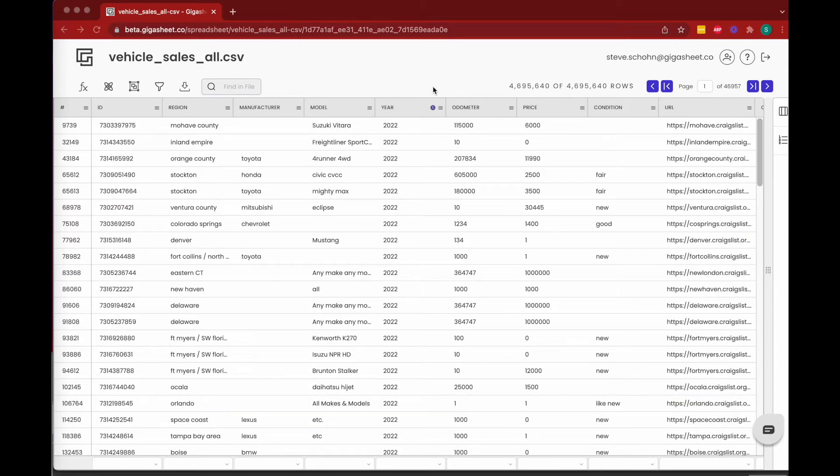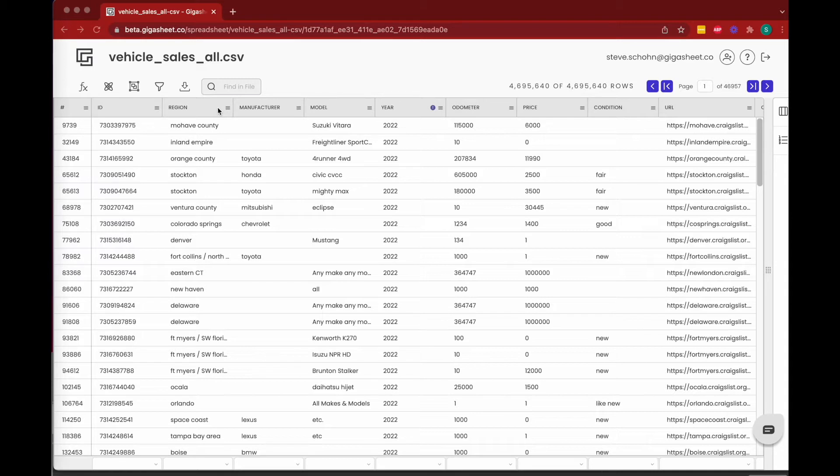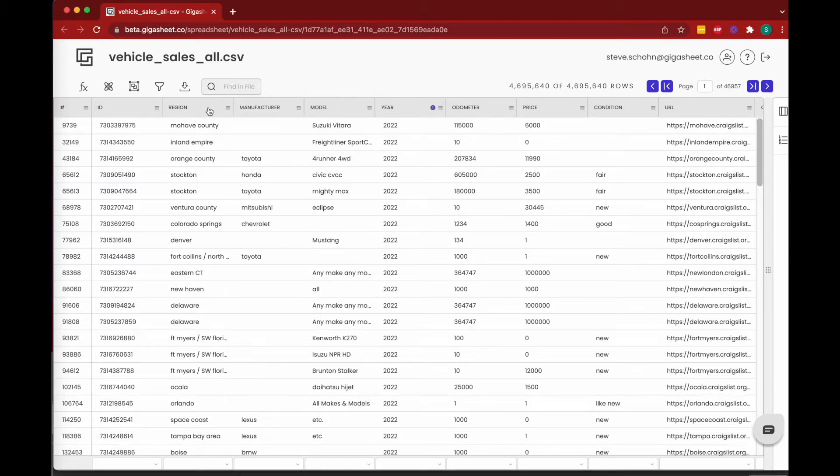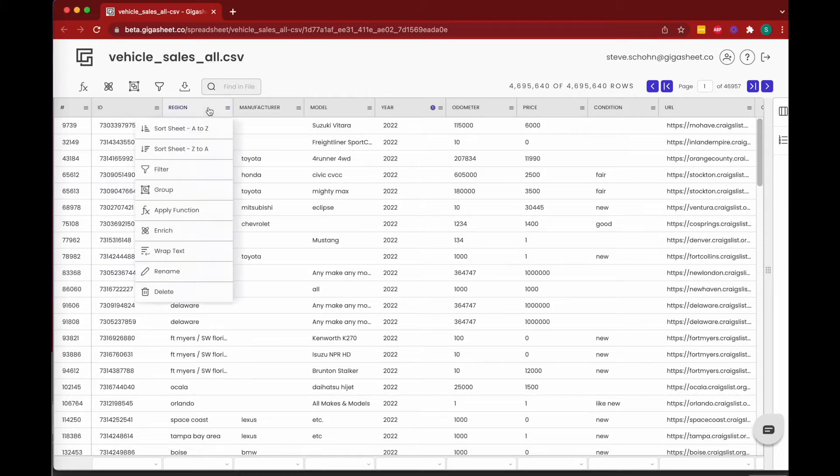But the first thing you probably want to do is analyze this data by attribute. And as I said, that's done with groups. So we can start with region—how many regions are there and which region has the most sales? That's actually a fairly easy question to answer. If we click on region here and then click on group.